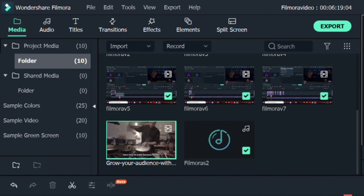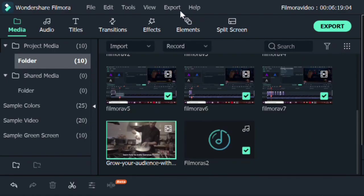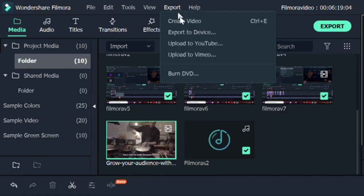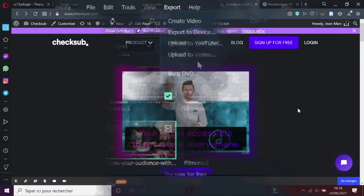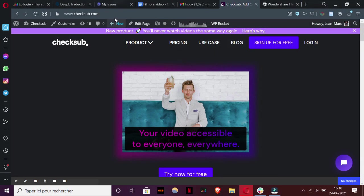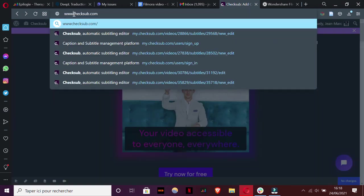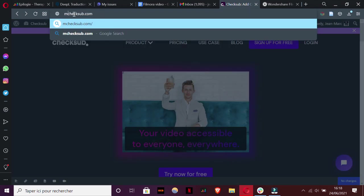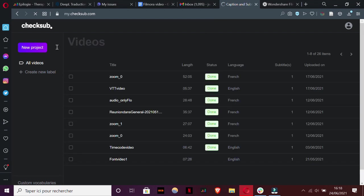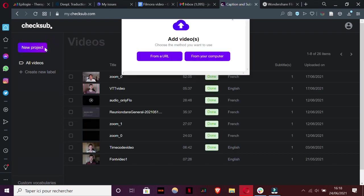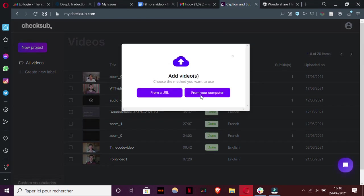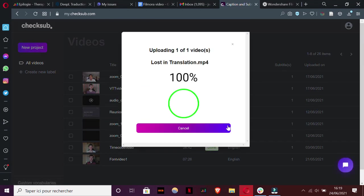Fortunately, you can use a subtitle generator like CheckSub.com to get your Filmora subtitles automatically. To use it, the first step is to export your Filmora video in the MP4 format. When you've done that, go on CheckSub.com, log in or sign in, and upload your video on the CheckSub interface.